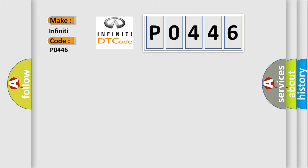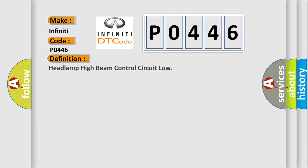Infinity car manufacturers. The basic definition is: Headlamp high beam control circuit low.